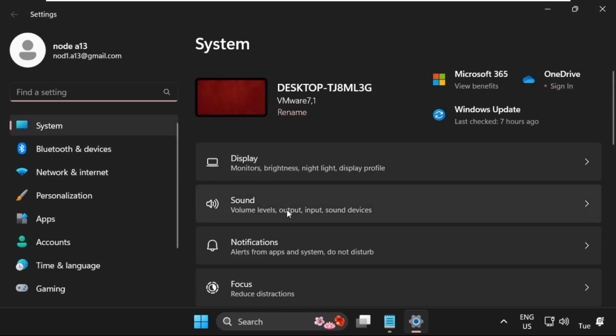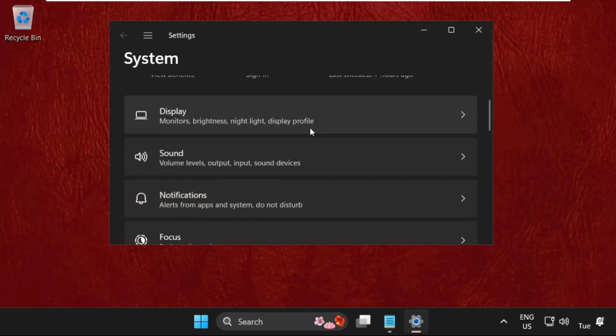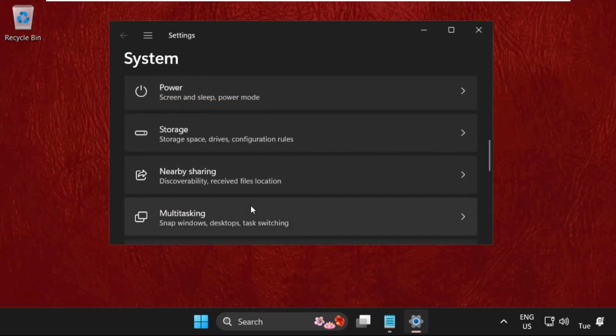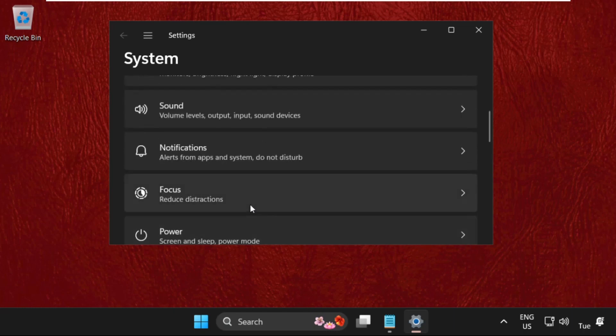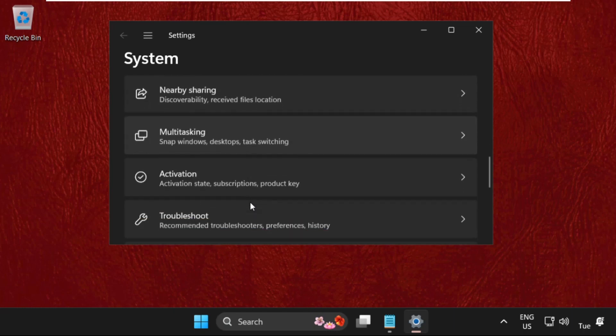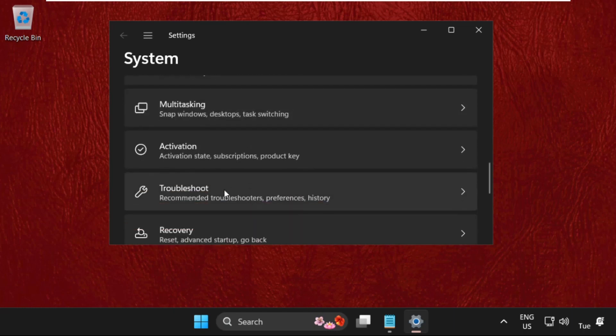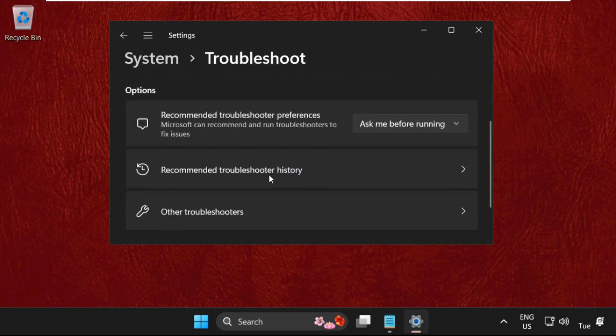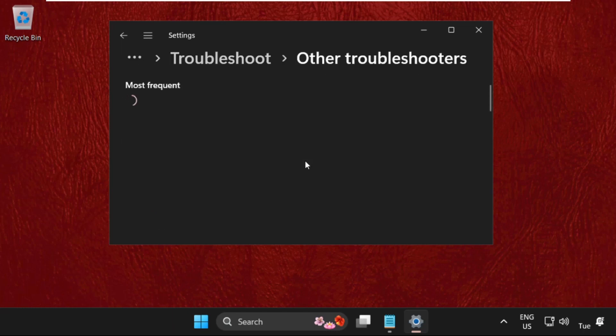Once we are here, just scroll down and search for troubleshoot, then click here to expand it, then click on other troubleshooters.